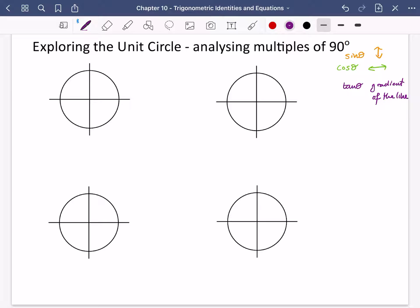We're going to explore this unit circle in more detail and analyse multiples of 90 degrees. For this first one, I'm going to start by analysing 0 degrees — drawing in a triangle where the angle is 0 degrees.